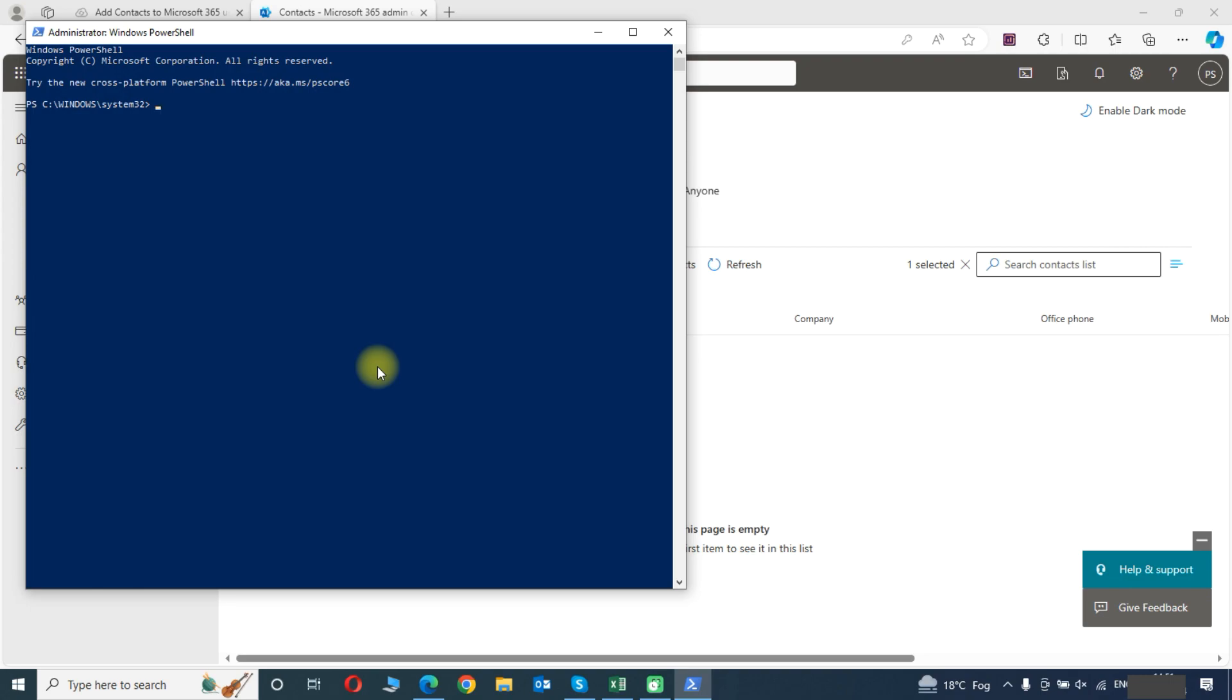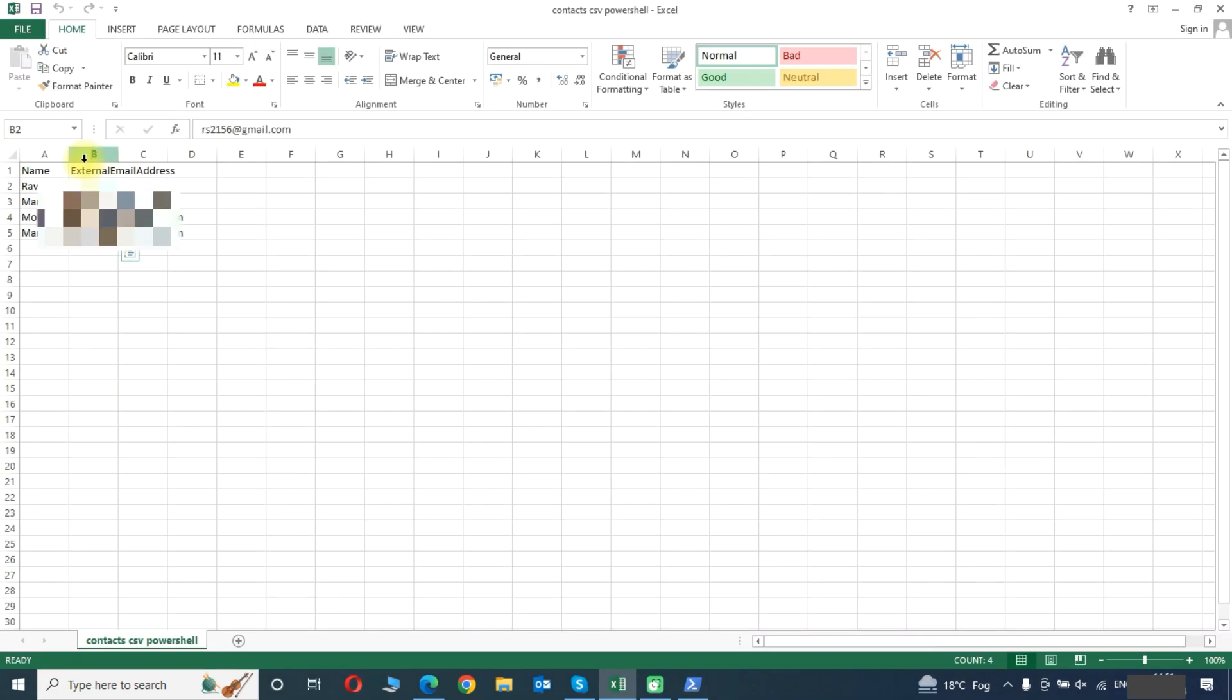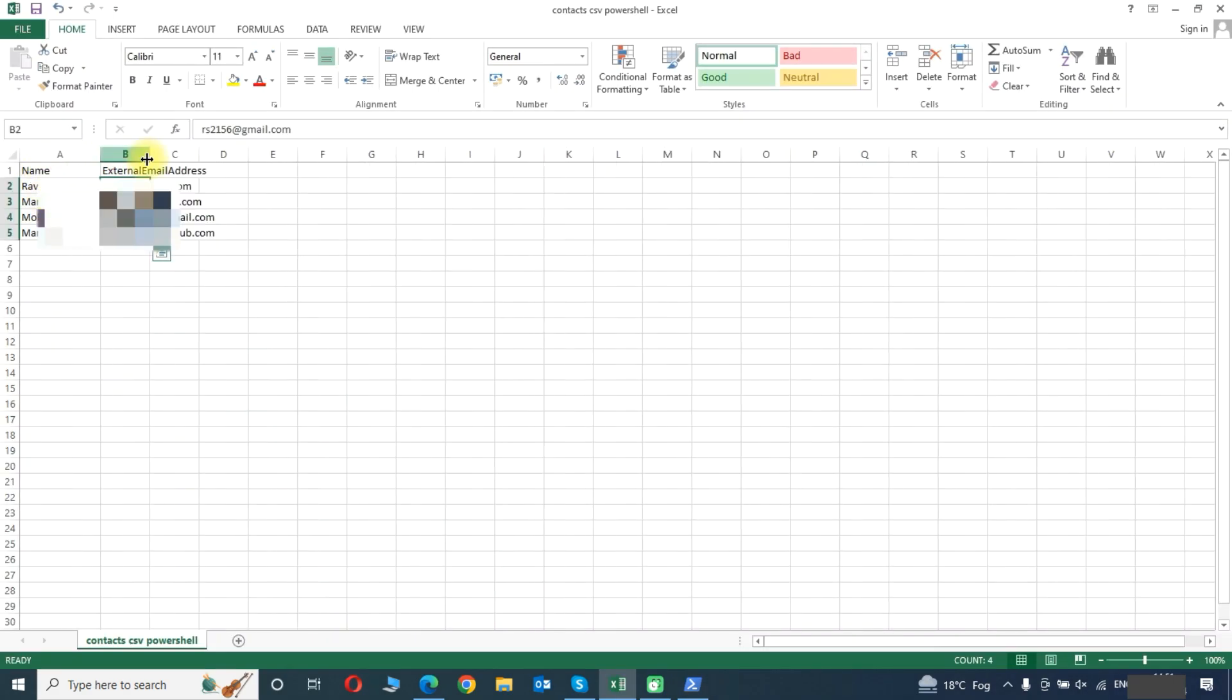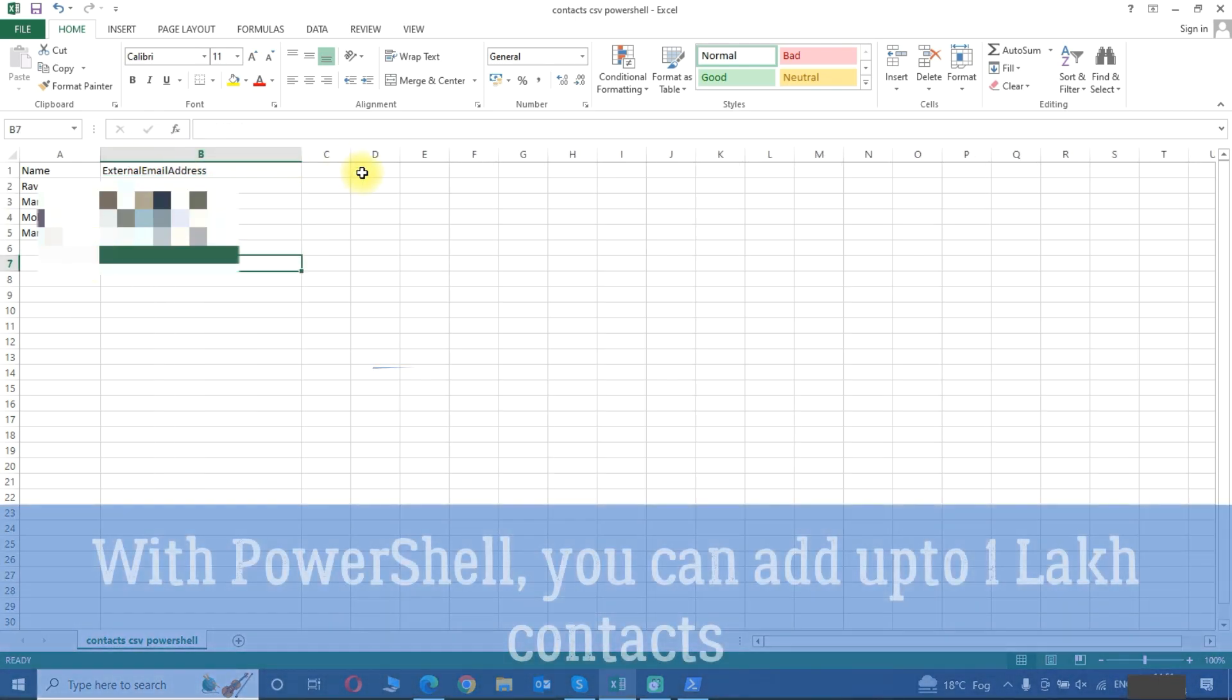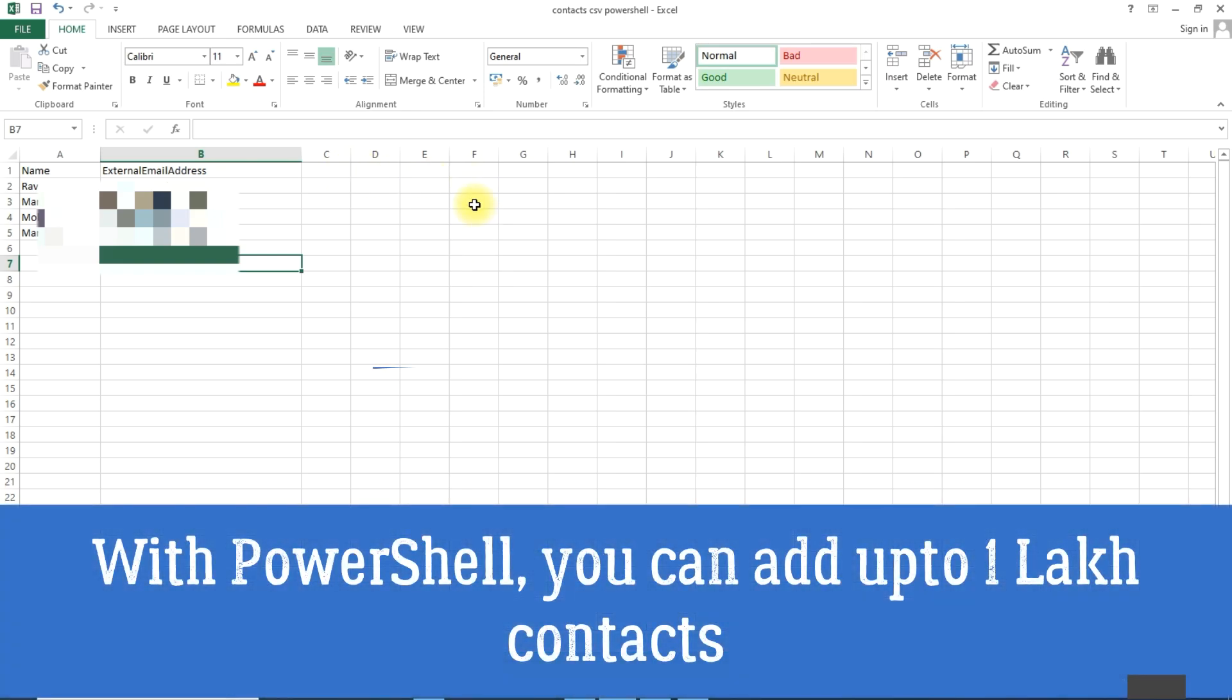For this method we will also need a CSV file. Like this one I have prepared already, it contains name and external email address. You can add more fields like company name also.